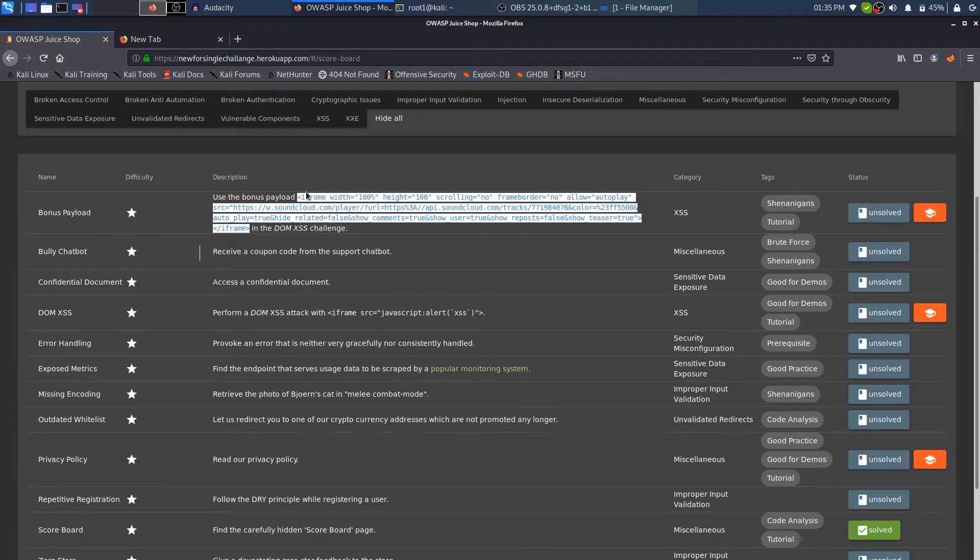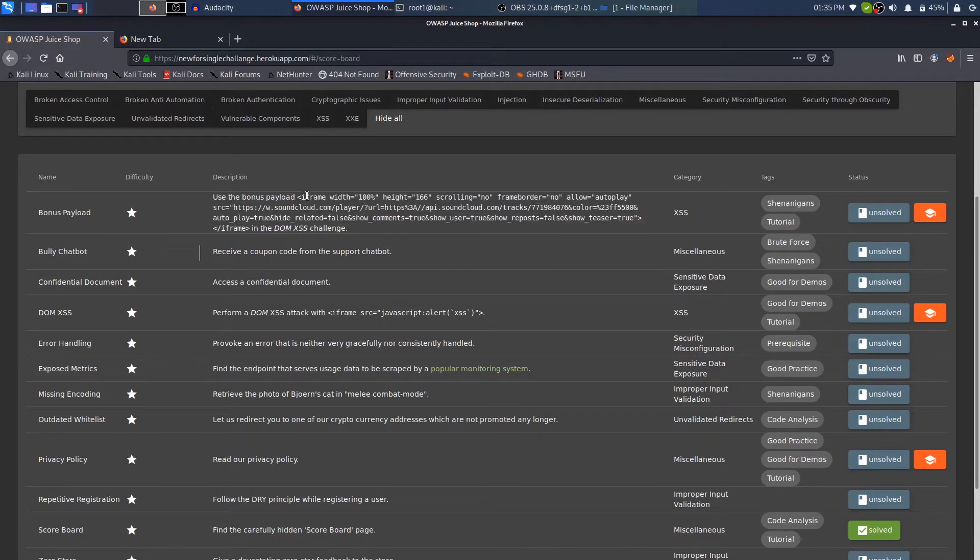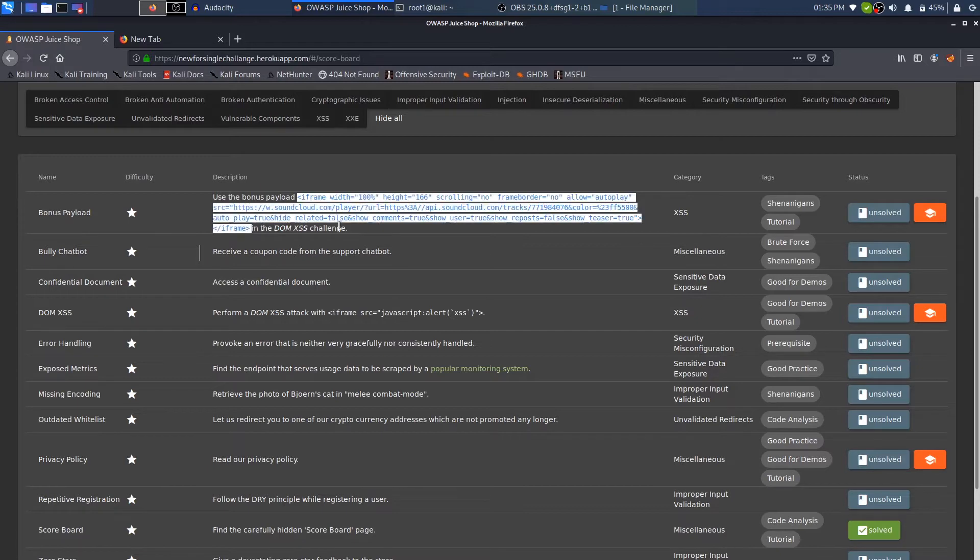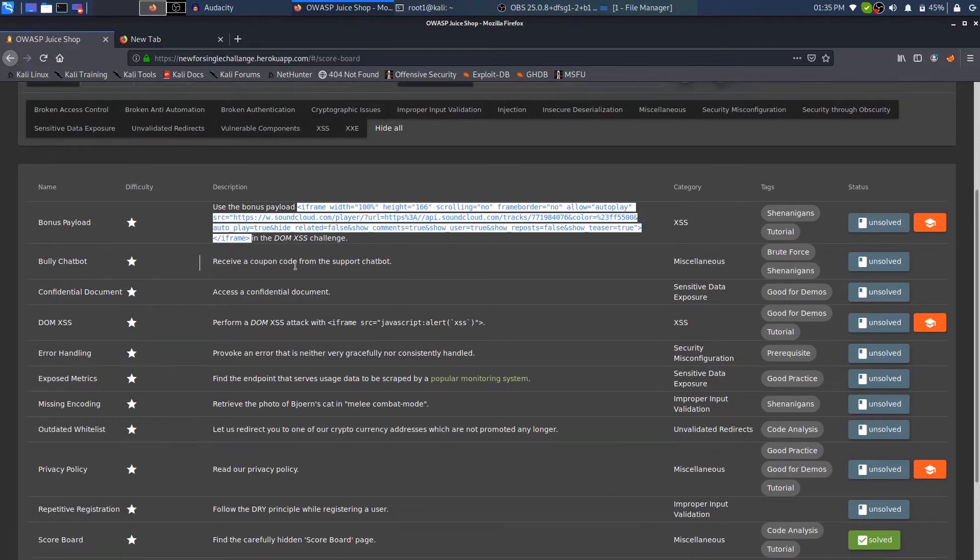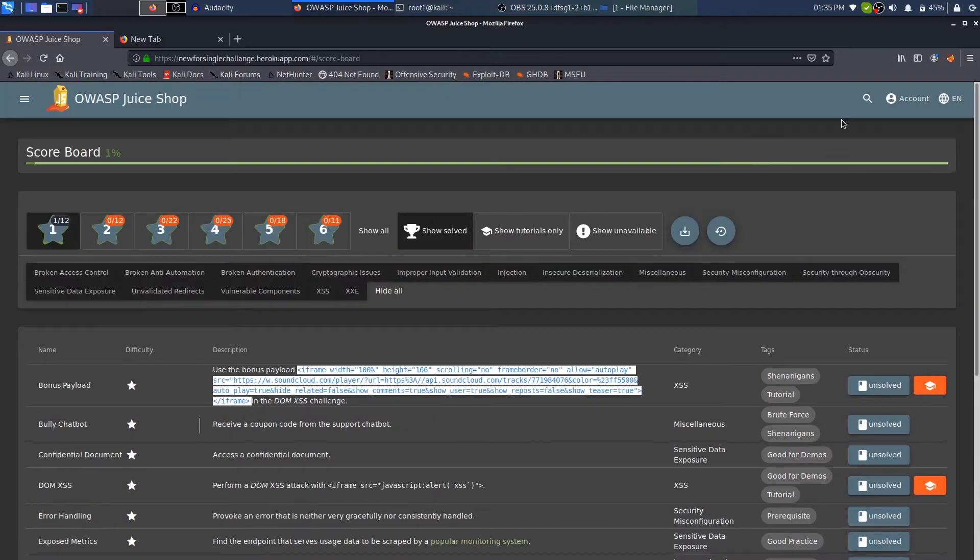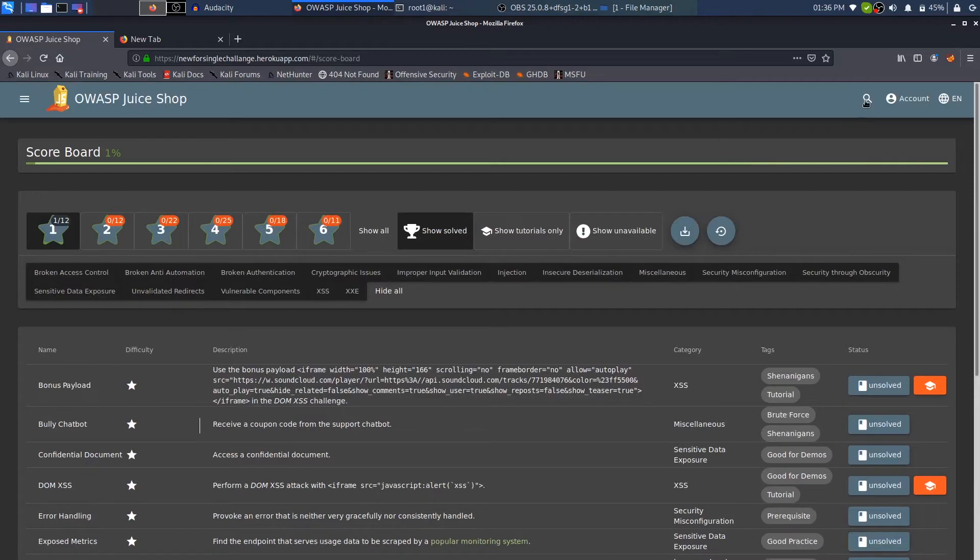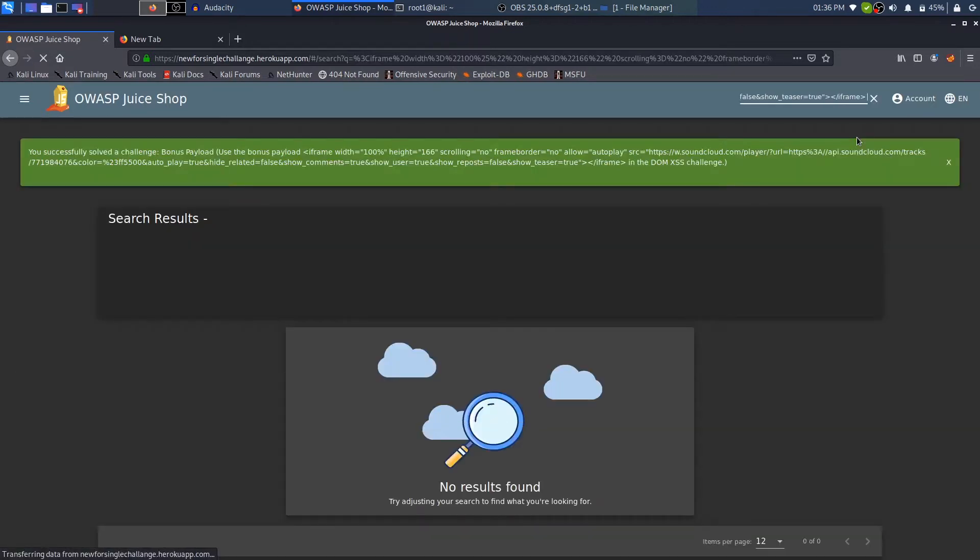So you need to copy everything from the iframe till the slash iframe, even this less than or greater than sign. Once you copy everything, then come over to the search and just paste in. Voila, your challenge is done.